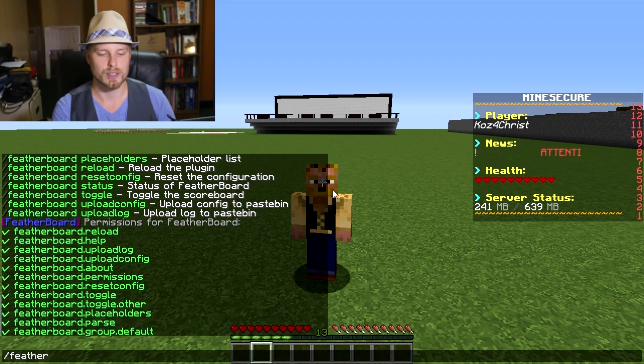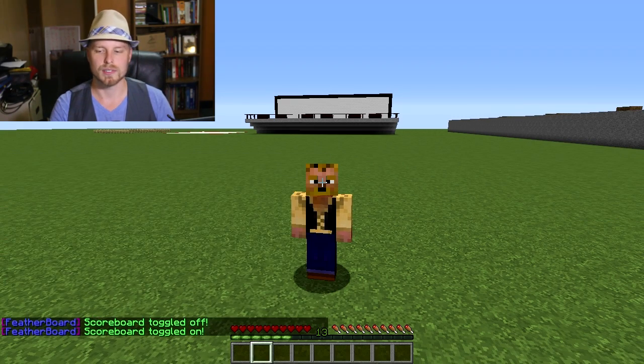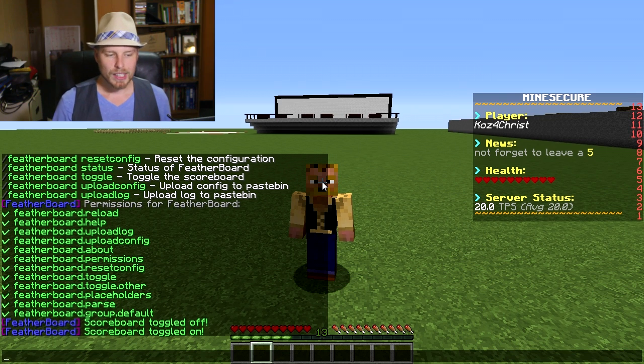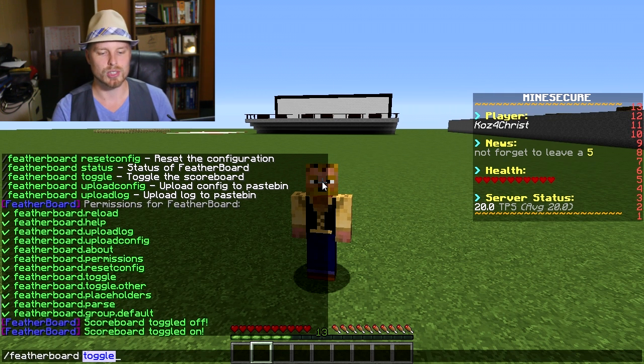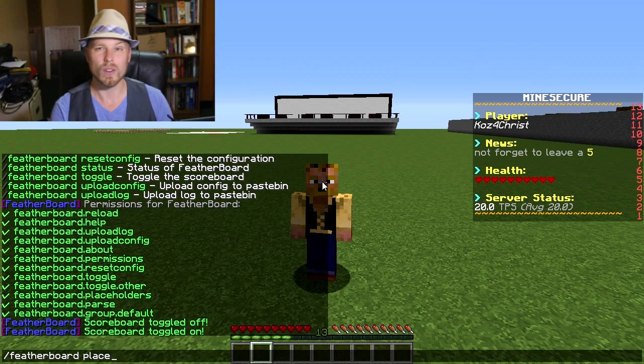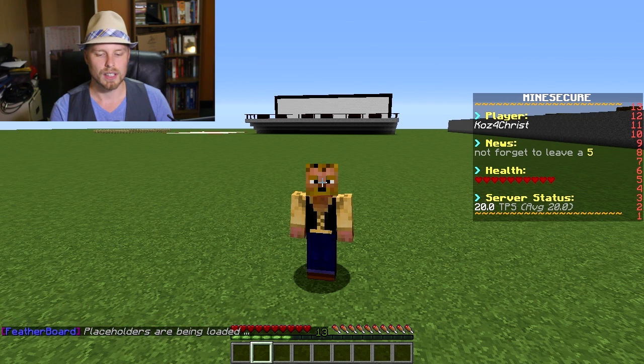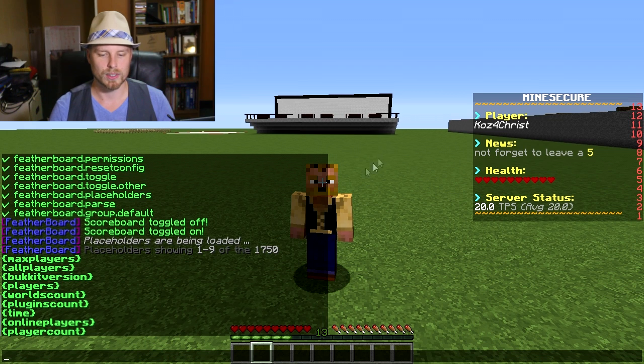You can toggle it on and off for other players which is pretty cool. So you just featherboard toggle, then you turn it off, and then we'll toggle it back on. And that's pretty much it.